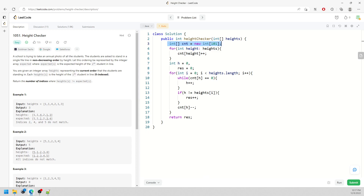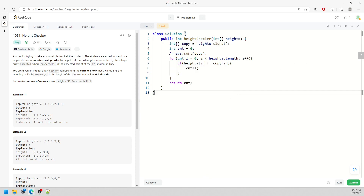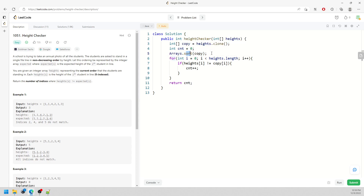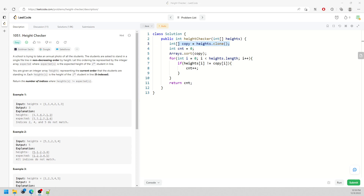For the first solution using sorting: the space is O(H) for the cloned array, and the time is O(H log H) because of the sort using Arrays.sort. The sorting dominates, so overall time is O(H log H). To summarize: Solution 1 — Time O(H log H), Space O(H). Solution 2 (counting array) — Time O(H), Space O(1). If you have any questions, leave a comment below, subscribe if you want, and see you later. Bye.